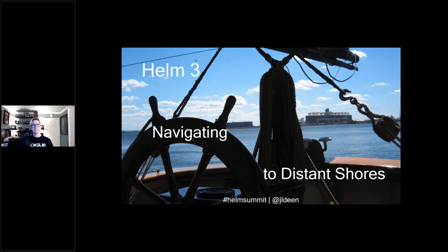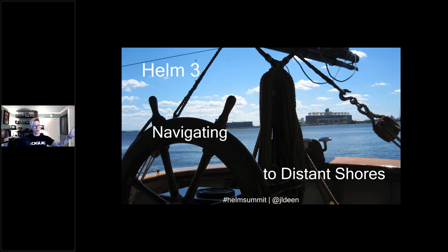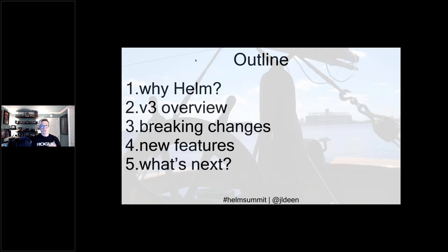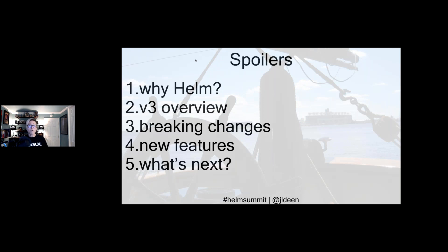Today's session is about navigating to distant shores. There is some assumption that you're familiar with Helm and using it in some form or fashion. I'm going to assume you've probably been using Helm somewhere in your journey from Helm 2 — whether that's 2.0 all the way up to Helm 2.14 — and wherever you are in that journey is perfectly fine.